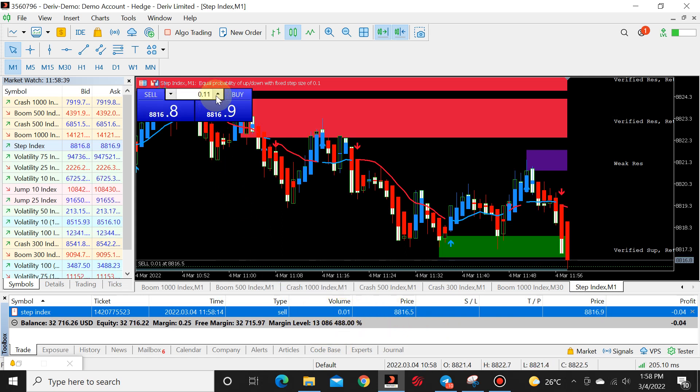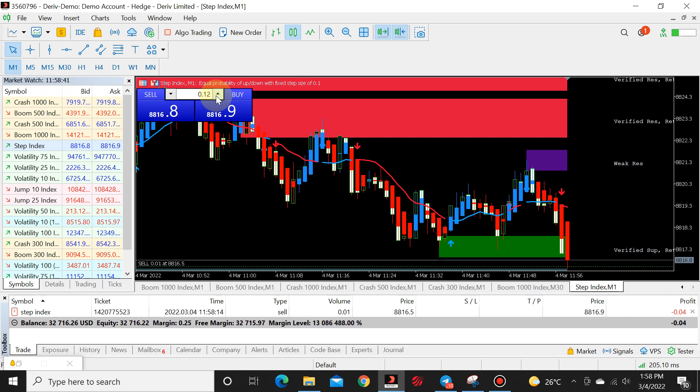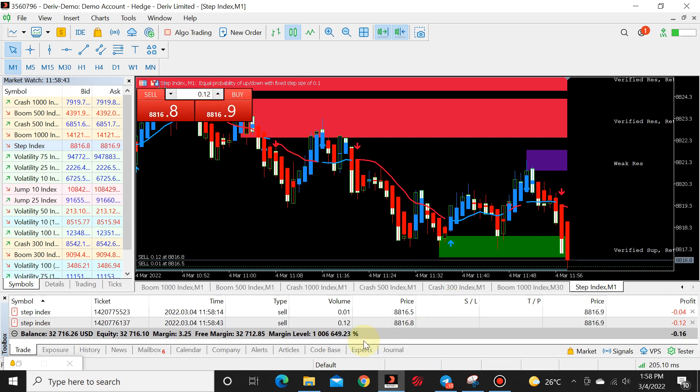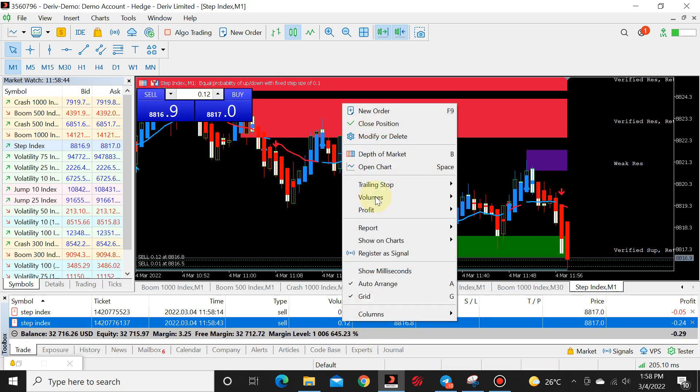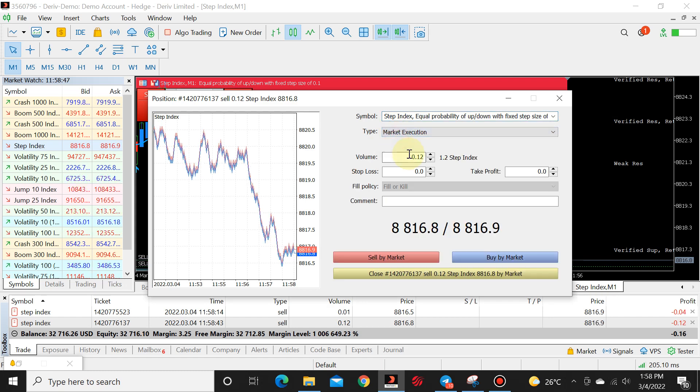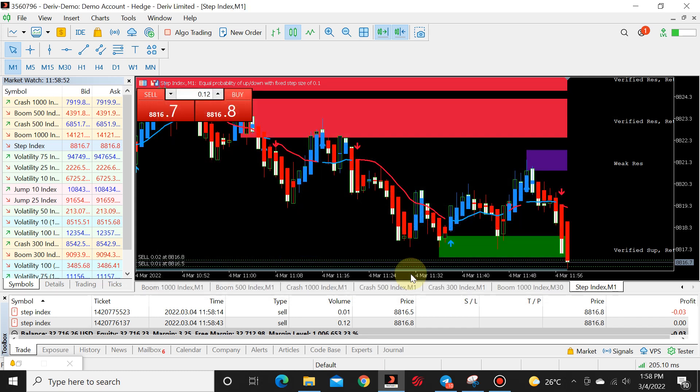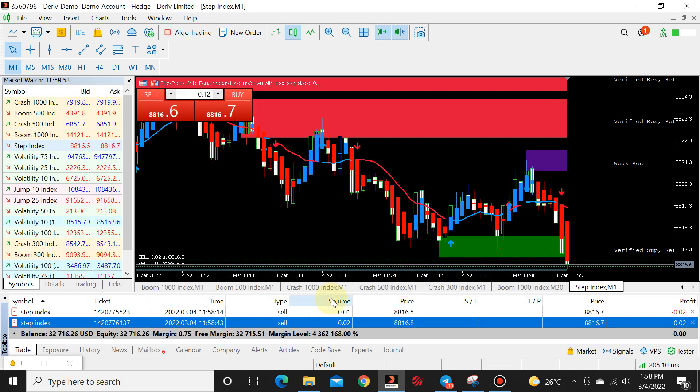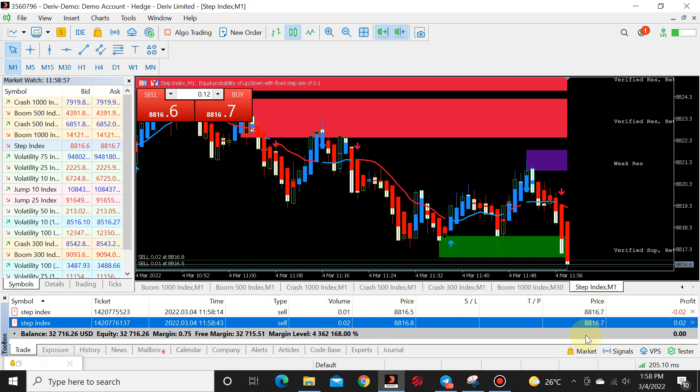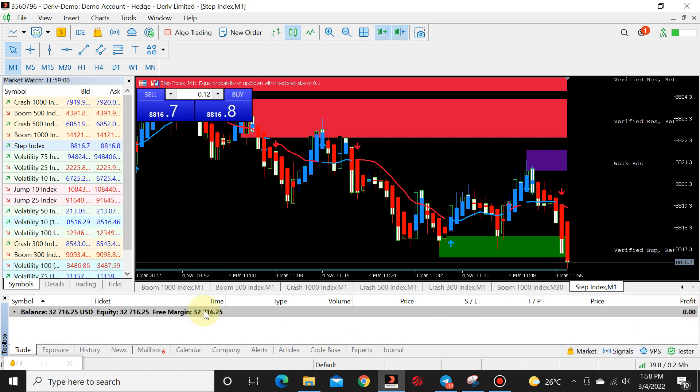If you want 0.02, you do the exact same thing. Modify or delete, market execution. Back to default, which is 0.10. And close. Now you have 0.01 and 0.02 running. You can do this on any other pair.